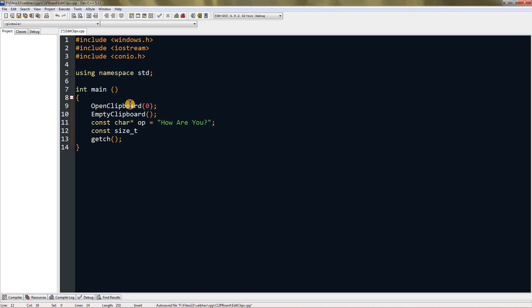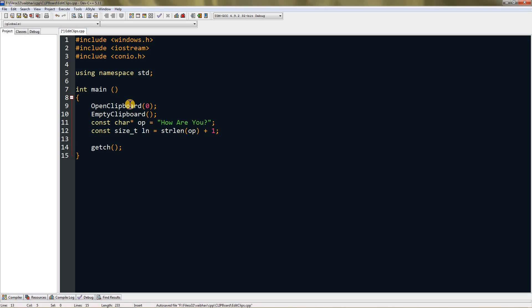Make it const size_t and you can name it anything, I'm gonna name it ln and set it equal to strlen(op) plus one. Now you have to create one more object, you can also call it a variable of type HGLOBAL. Name it h or something like that.